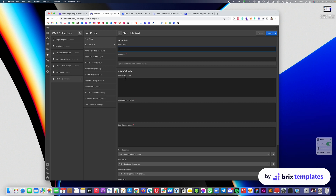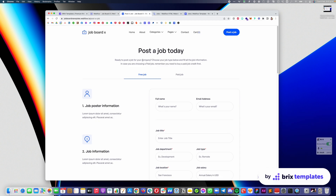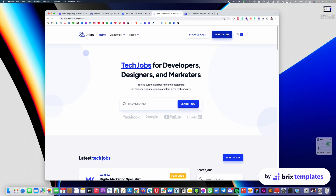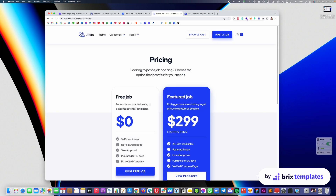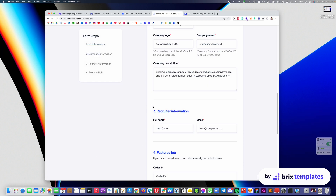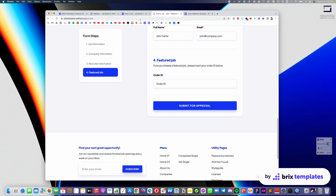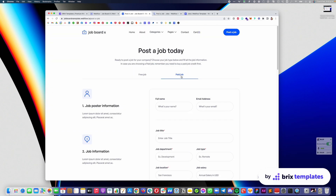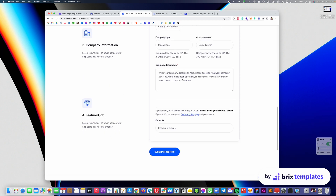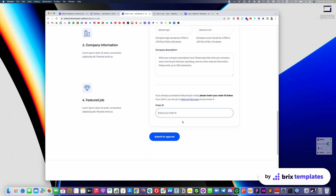But what happens if someone posts a paid job post? If they post a paid job post, the option using Webflow-only is that they can go into the paid job option. In the case of the Jobs template, if they click 'Post a Job' and scroll to the bottom, the option will be there as 'Featured Jobs.' At the end of the form, you are asked for your order ID — a purchase order number that you receive when you purchase one of the credits.